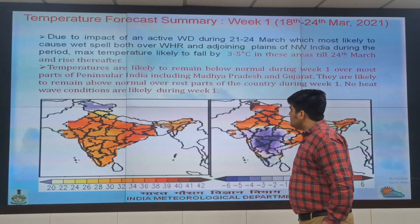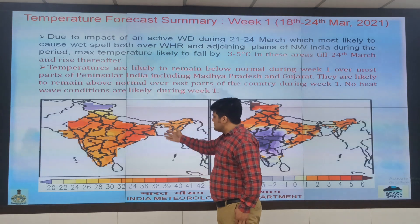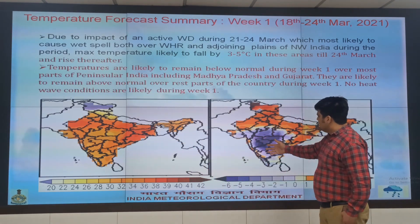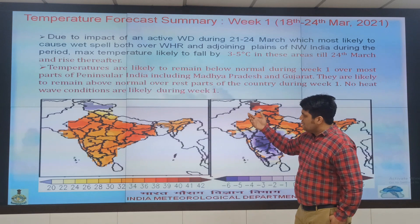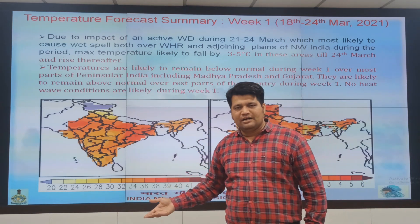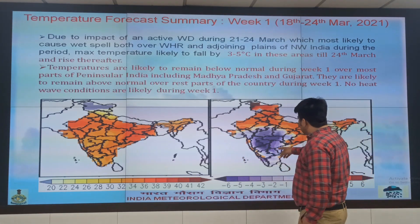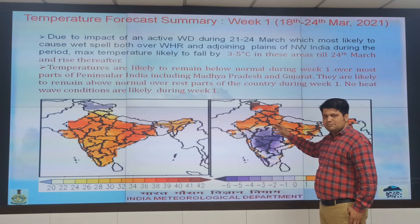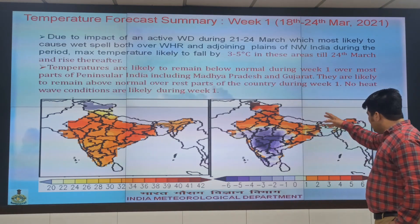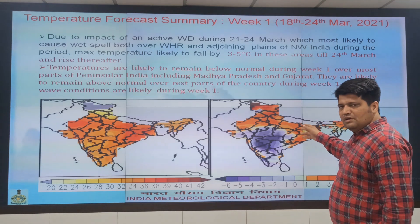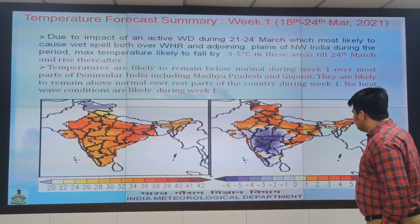Now we come to the temperature forecast summary for Week 1. Due to the ongoing thunderstorm activity from today through 21st–22nd March, temperatures are likely to remain below normal over Madhya Pradesh, Maharashtra, Karnataka, Telangana and Rayalaseema. Over all other parts of the country, temperatures are likely to remain above normal — by 2 to 3 degrees at some parts, and 3 to 4, and even 4 to 5 degrees at isolated parts.